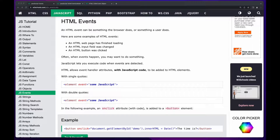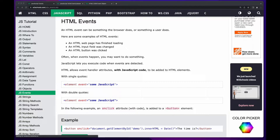In client-side JavaScript, which is JavaScript that's executed in the browser, events are things that happen to HTML elements on a web page. For example, when the web page completes loading, or when a user enters text into an input field, or clicks a submit button on a form. And when these events happen, JavaScript can be used to react to them.